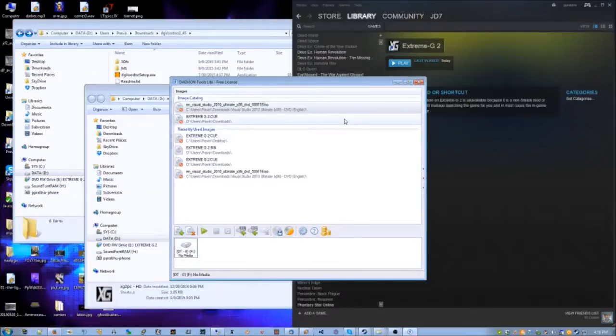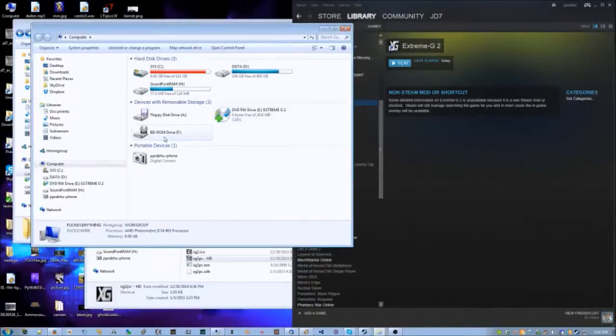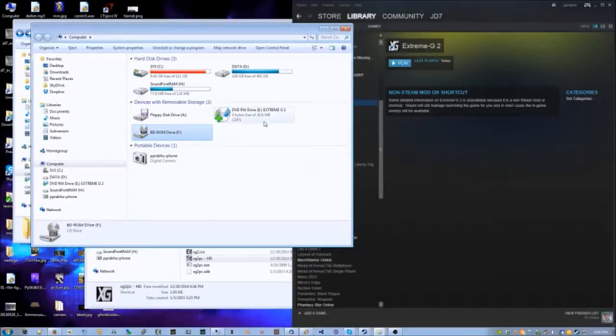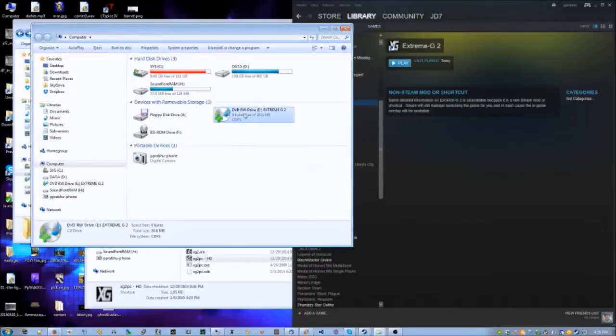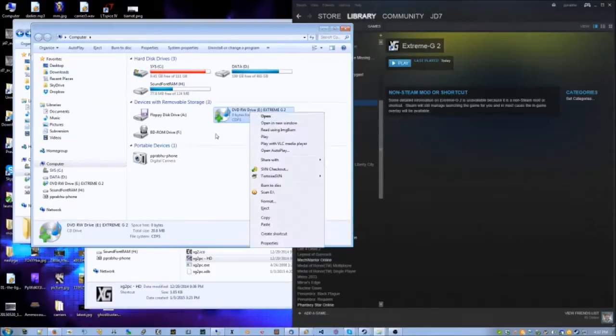...and then you point to an image file. That can be an ISO, a bin, whatever - this is how you would mount that image. Now once you've done that, under Computer you will see a drive. In this case, I did not load an ISO because I already have a physical drive E with the CD in there.